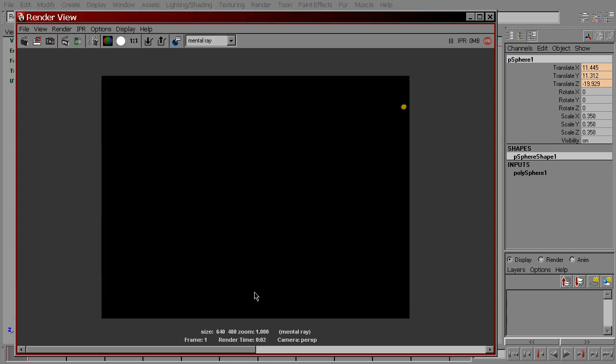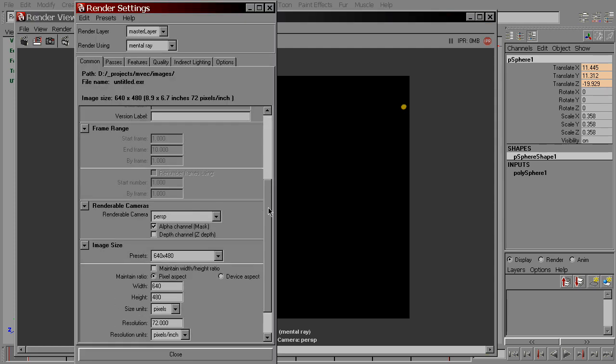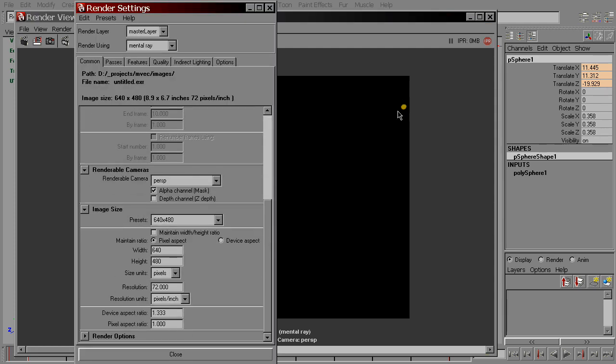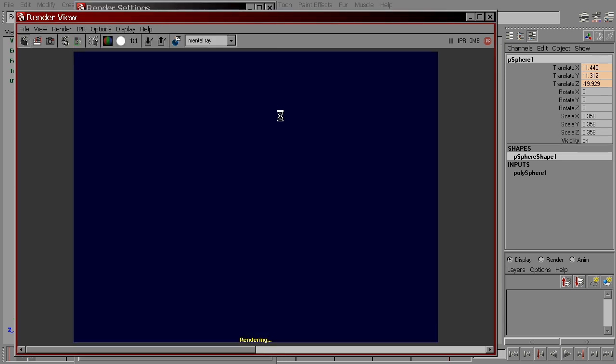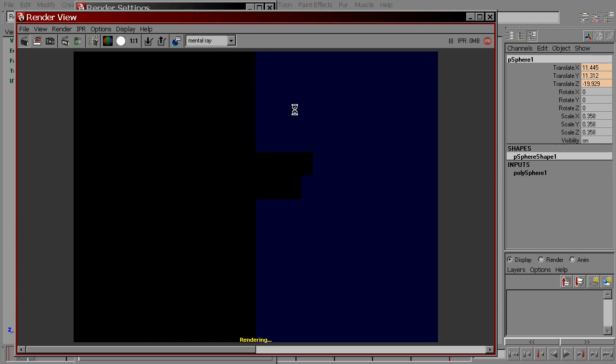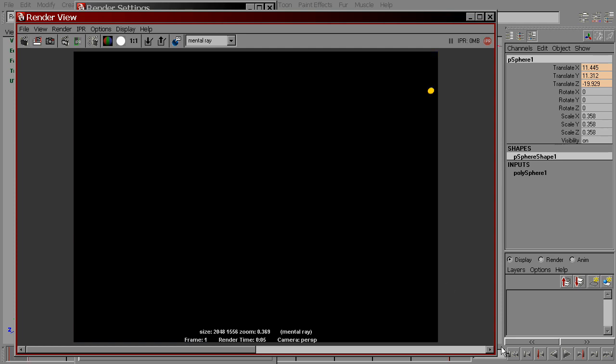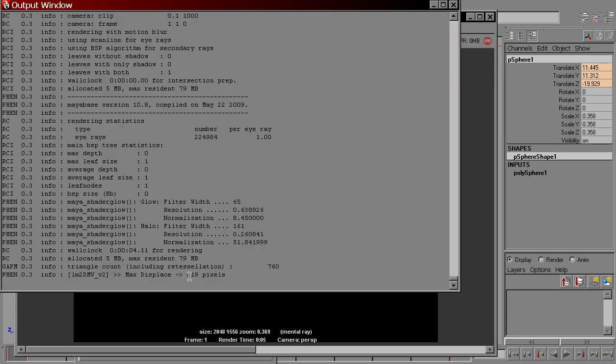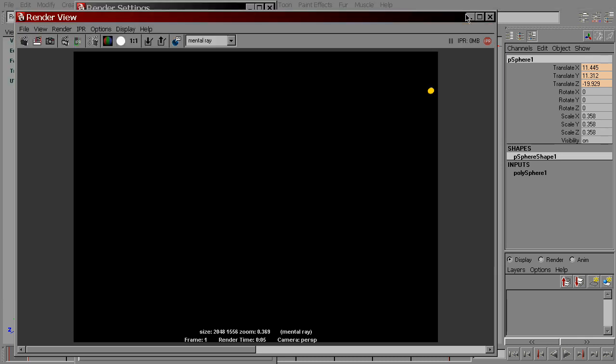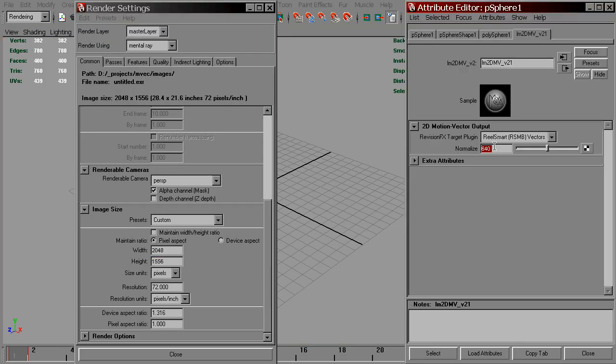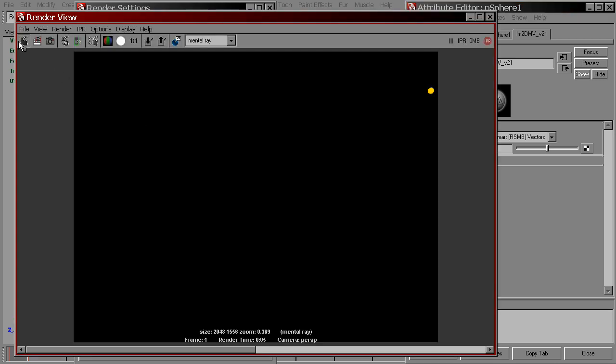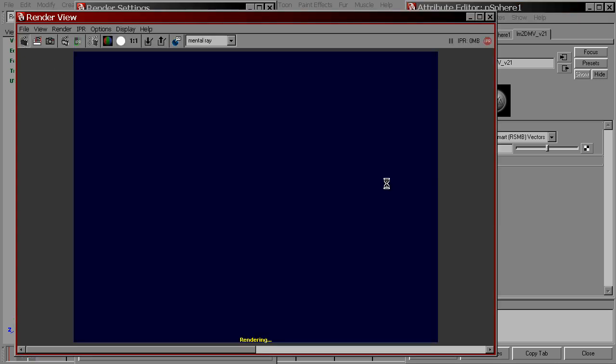Obviously, these values depend on render resolution. If we keep the same motion but render it with, let's say, film 2048 by 1556, we'll get a much higher values here. So we need to update normalize value accordingly. Same method, 2048. And now everything is good.